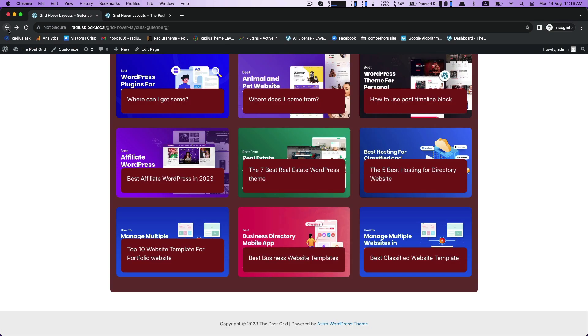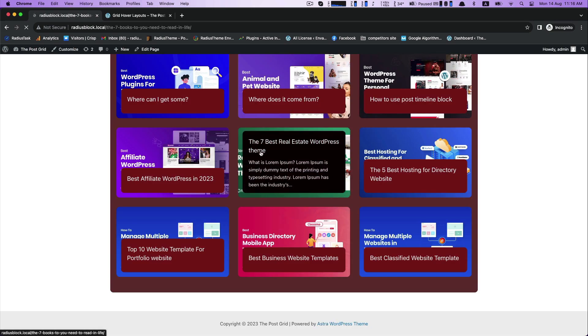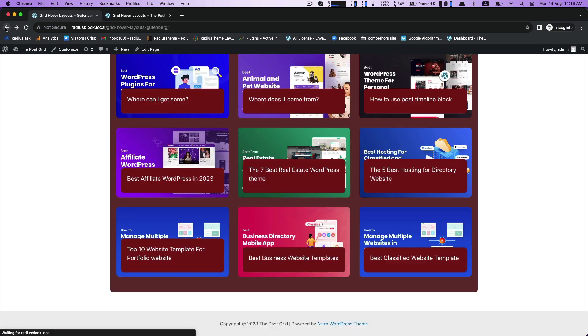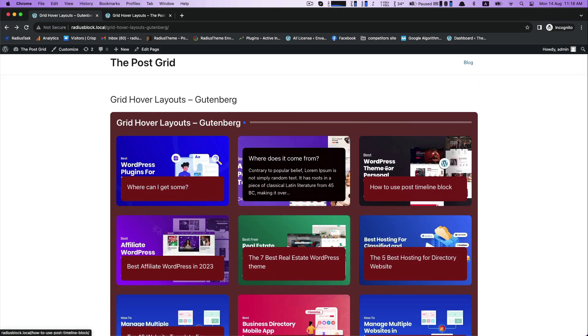With the PostGrid plugin, this is how we can use grid hover layouts. Thank you for watching.